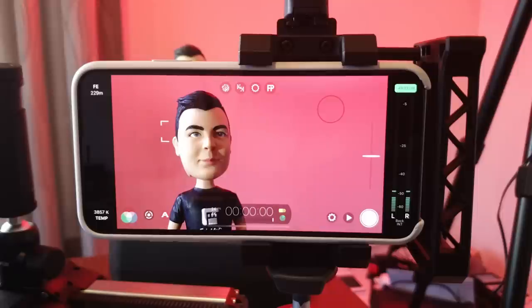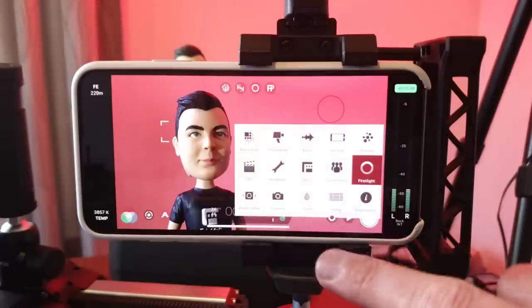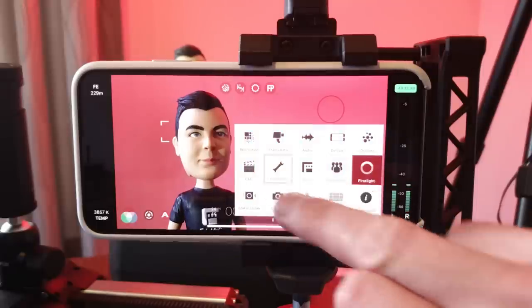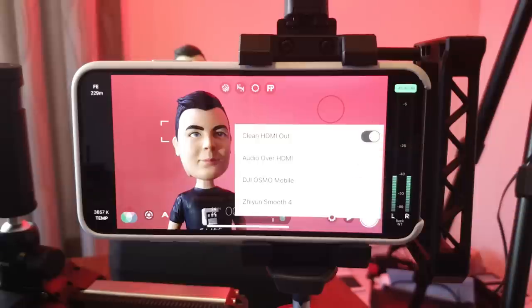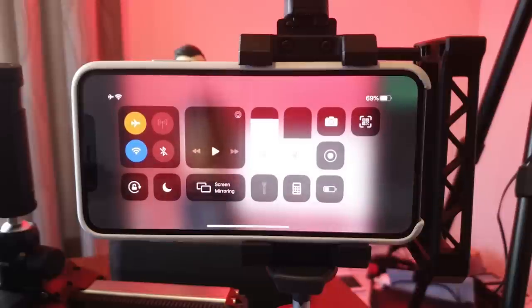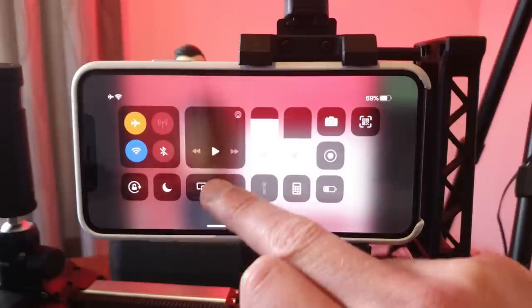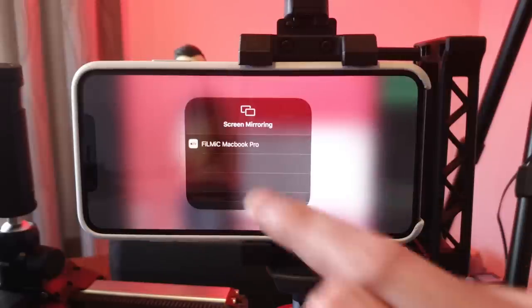The process is the same as using an HDMI adapter. Open Settings, Hardware and enable Clean HDMI Out. Now reveal Control Center and tap on Screen Mirroring and select your device.